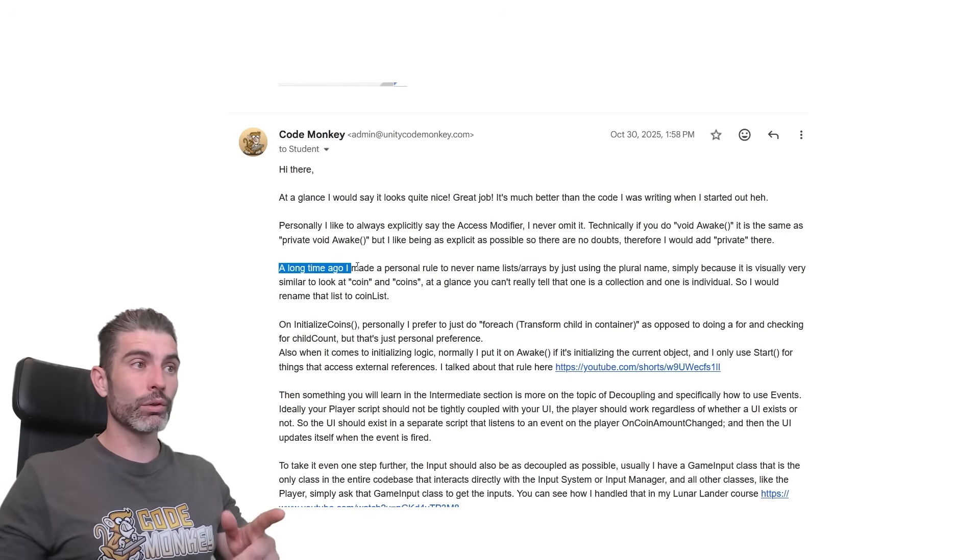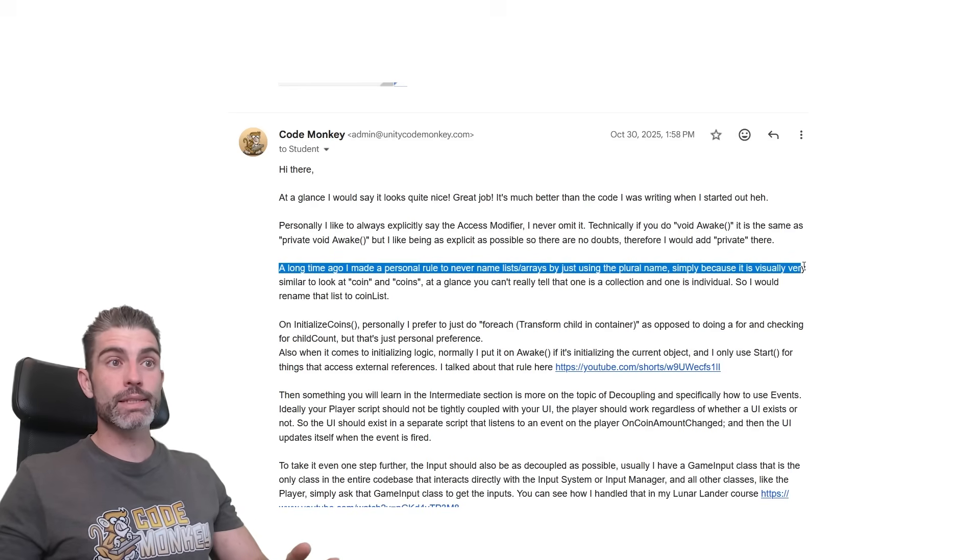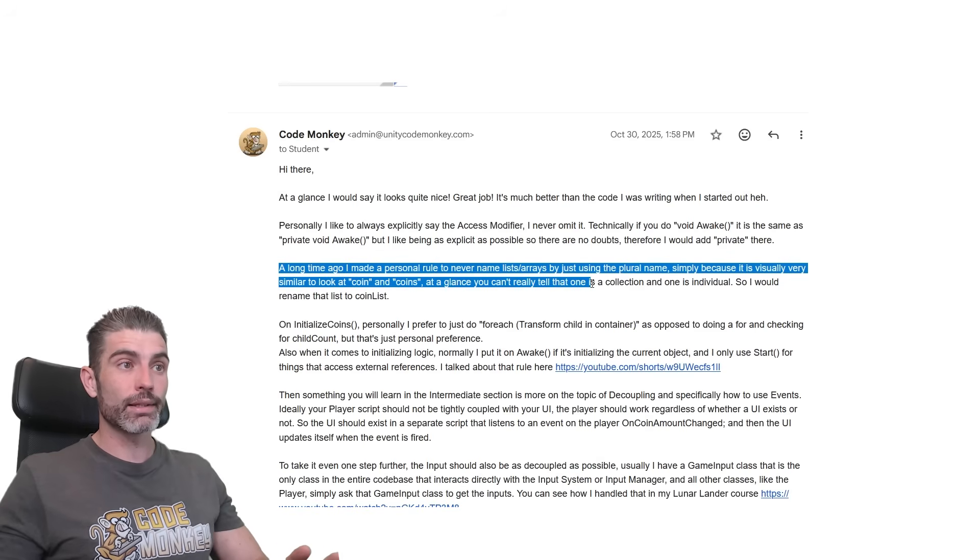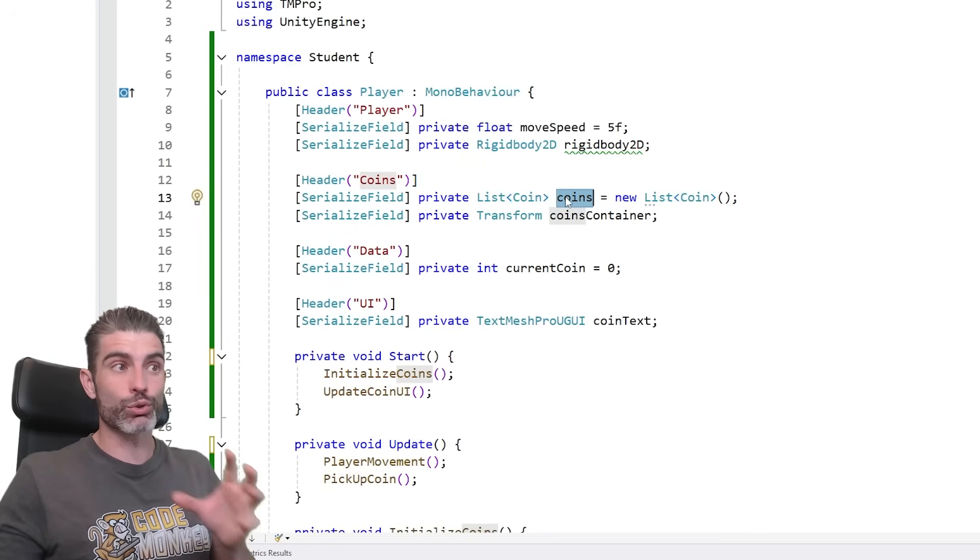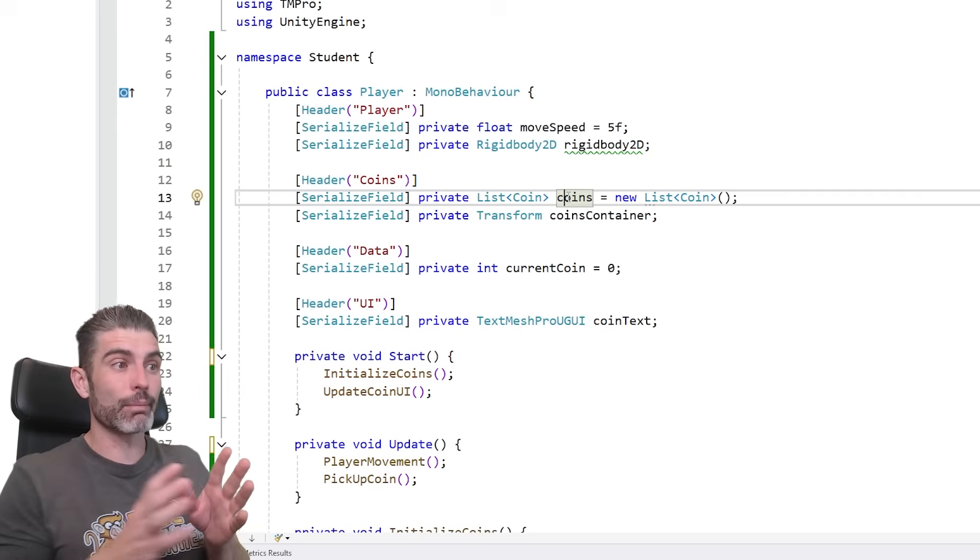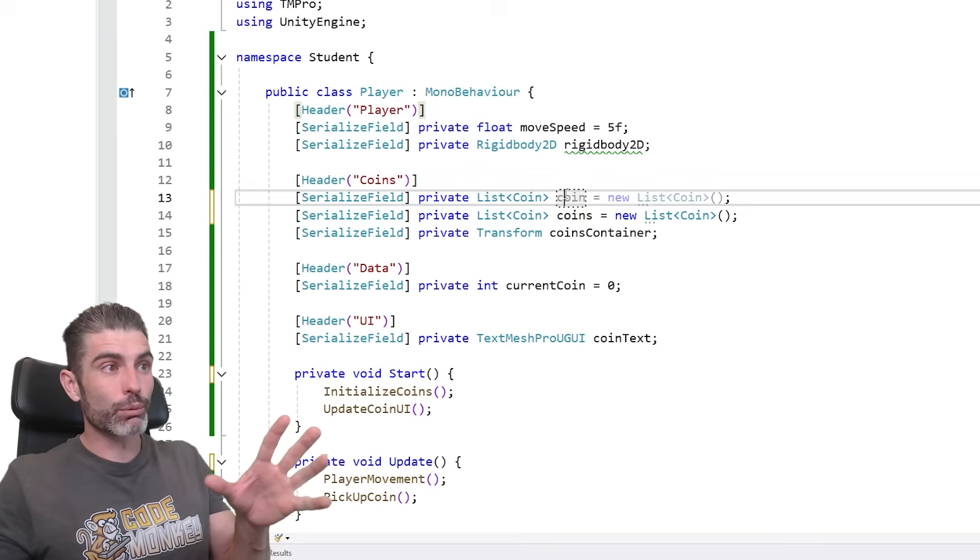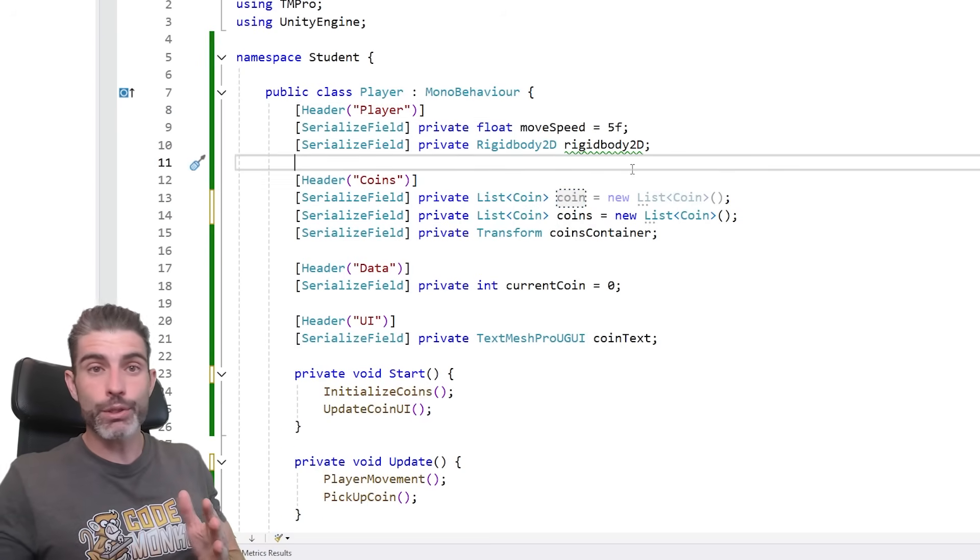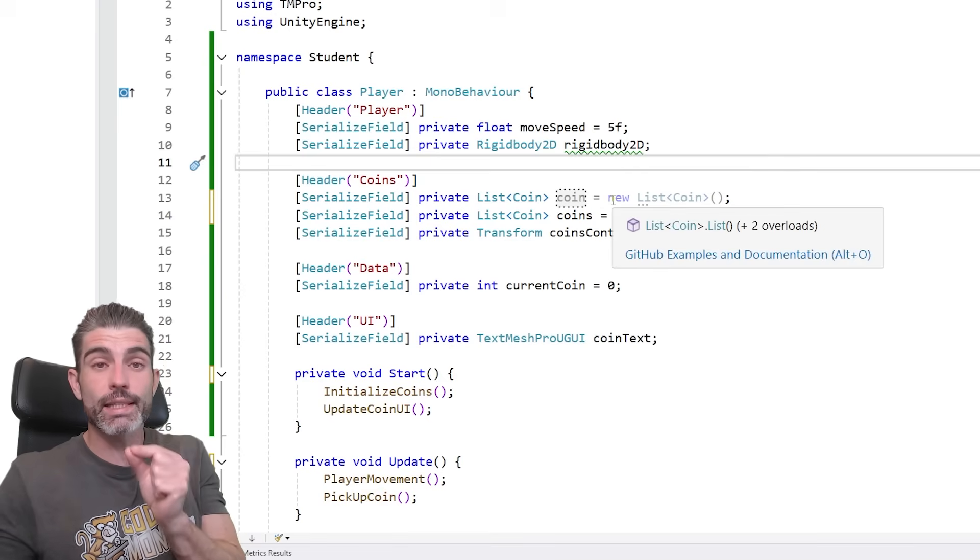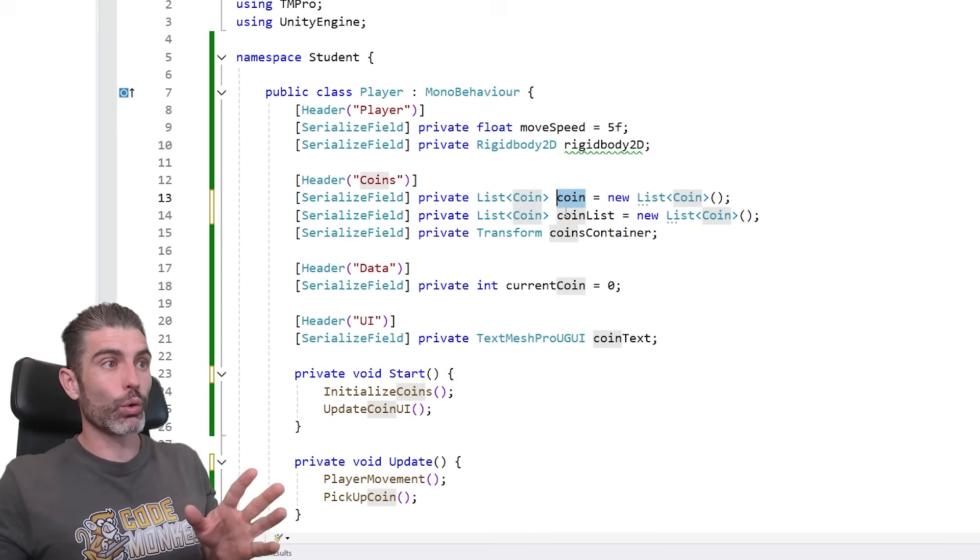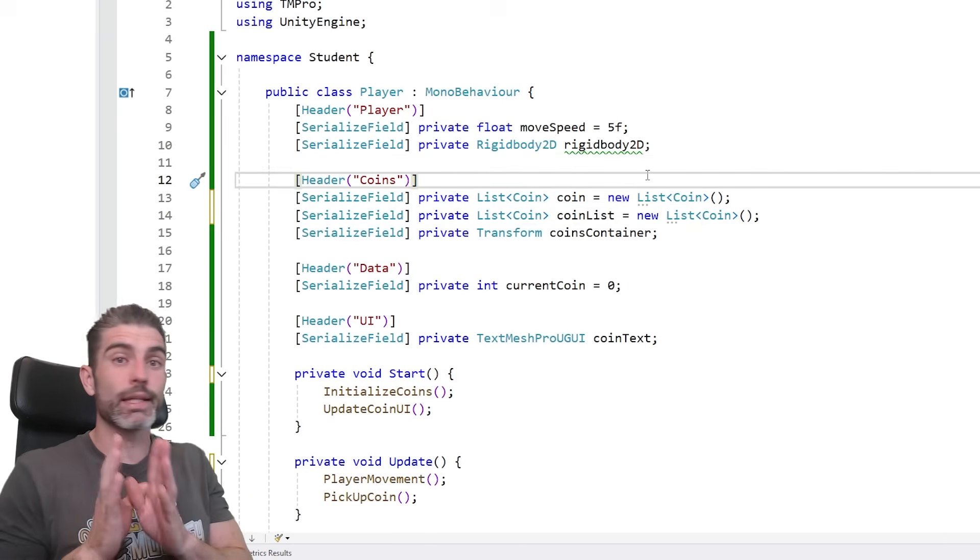The next note is how a long time ago I made a personal rule to never name lists and arrays by just using the plural name, simply because it is visually very similar to look at coin and coins. At a glance, you really can't tell that one is a collection and one is an individual. So I would rename that to coin list. And yep, over here we've got a list of coins and it's just named coins, literally just plural. And like I said, I have found this mistake many, many times. I think I'm accessing just an individual thing. Turns out I'm accessing the list because coins and coin, those are very, very similar. At a glance, you can't really tell the difference between this and this. It is a very tiny difference. So I made it as a personal rule whenever I make some kind of array, some kind of list, instead of really just using the plural which really just has a different character, instead of that I just type in list. And now the difference is pretty drastic. So we've got a coin, we've got a coin list. Like this, at a glance you can easily see, okay, this one is one object and this is another one.